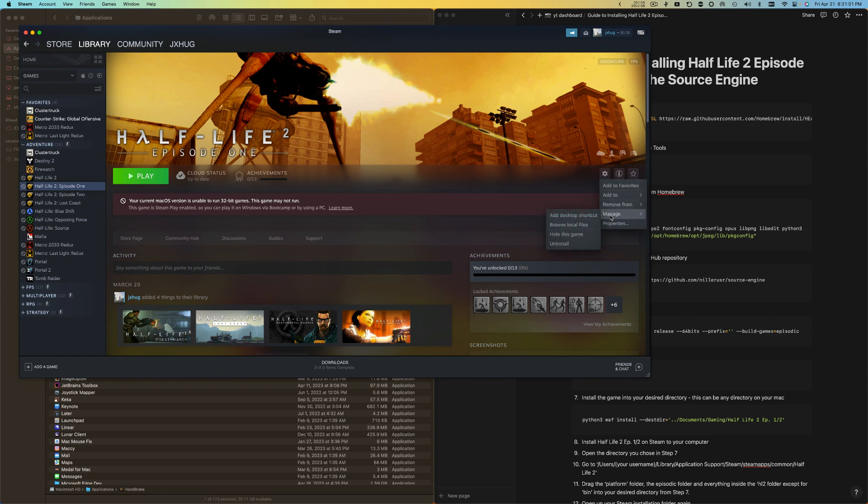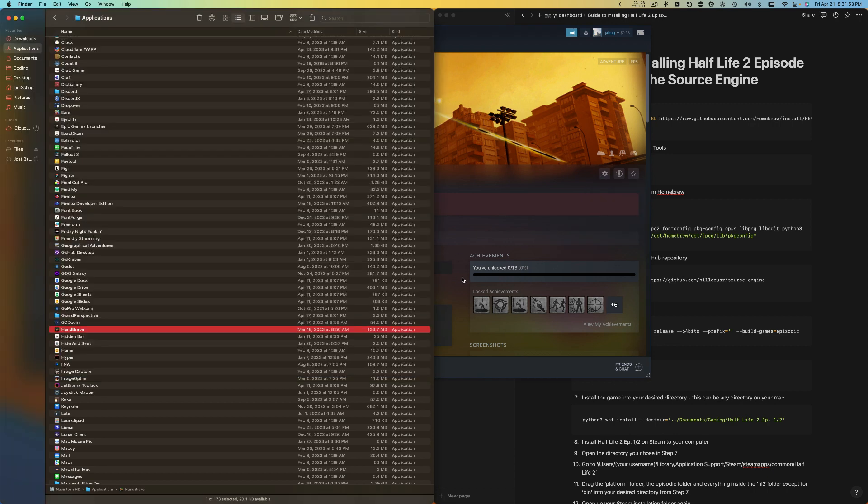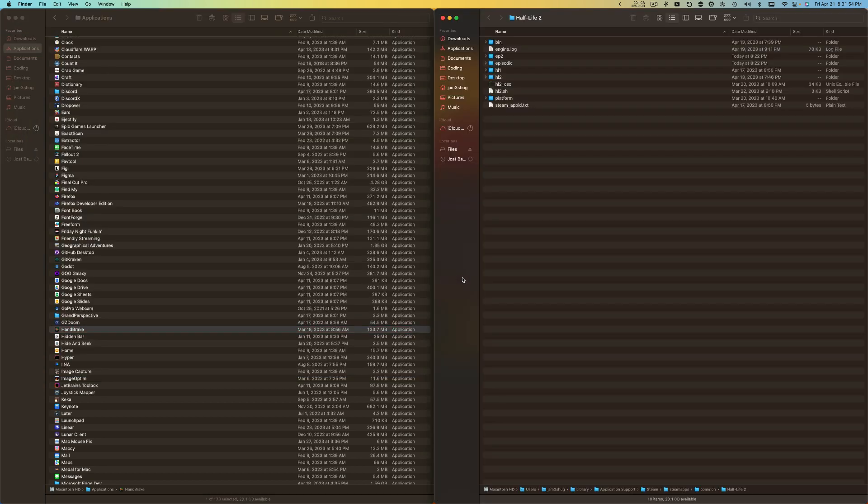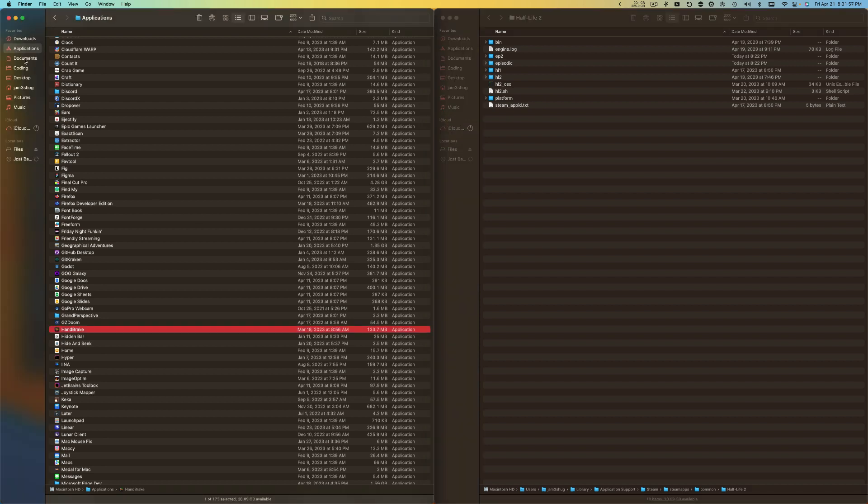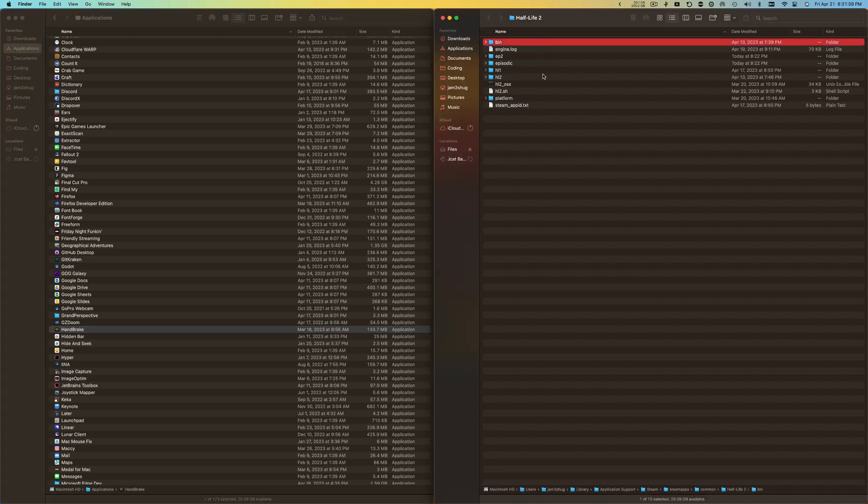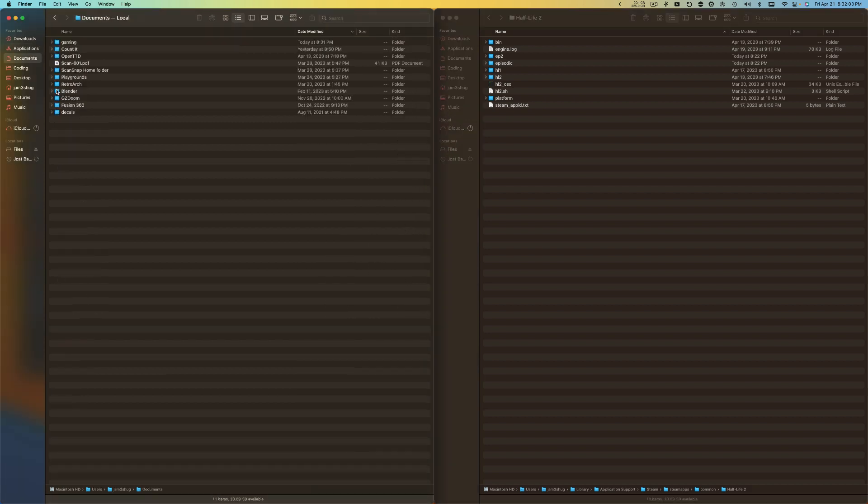I'm going to go to Episode 1, click Manage, and then Browse Local Files. Here I have it. Here's the Steam files and then I'm going to go to the path of the files I just built in Documents, Gaming, Half-Life 2.